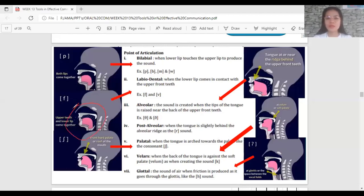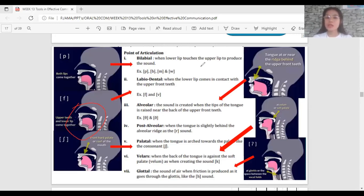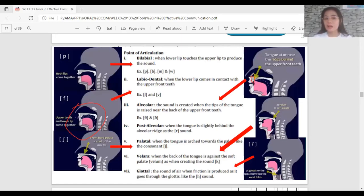Alveolar — this sound is created when the tip of the tongue is raised near the back of the upper front teeth. The alveolar ridge is located behind the upper front teeth. When you say alveolar in point of articulation, the tip of the tongue is raised near the alveolar ridge or behind the upper front teeth.